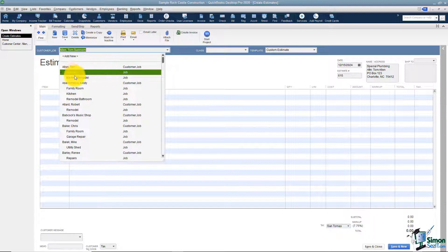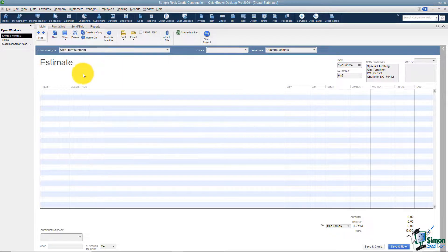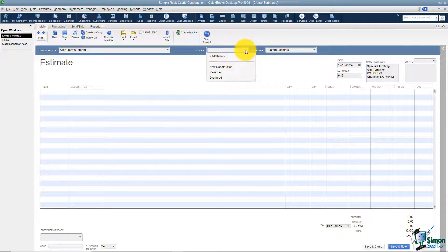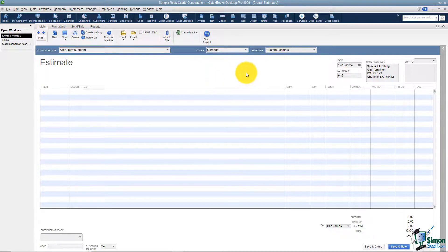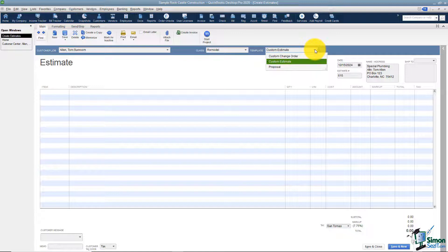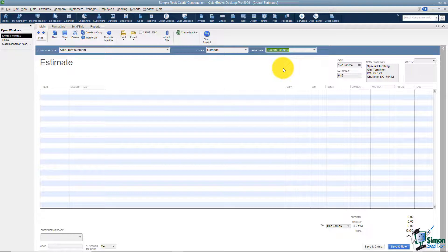Now if I look at my list, I've got two jobs for Tom Allen. The next thing I see is the class list. Remember, classes allow you to break up your company into smaller sections for reporting purposes. You don't have to use this feature, but if you do, use it consistently so your reports are accurate. Let's say this is going to be a remodel. Over here is the template being used for the estimate — I can change templates for each individual estimate. I'll leave it on the current one. We'll talk about templates in a later module.